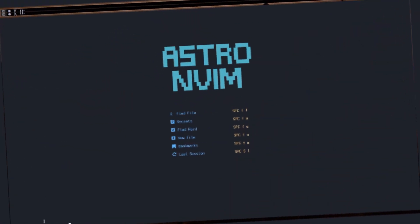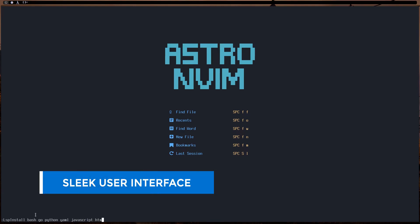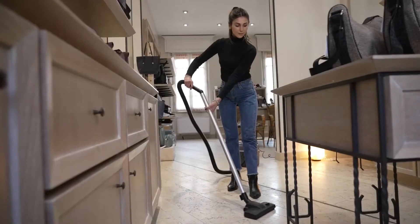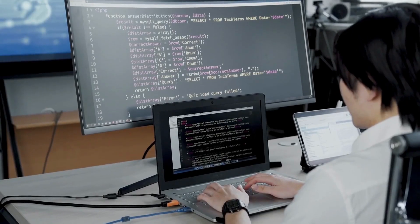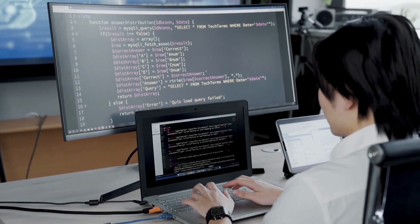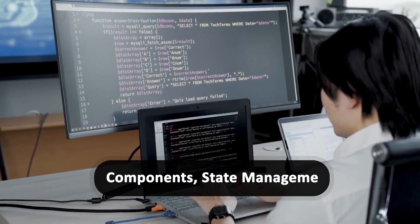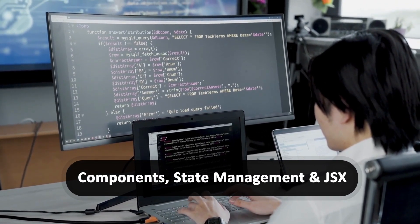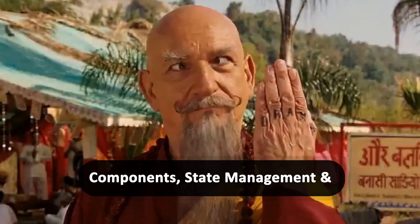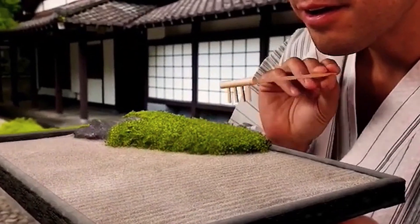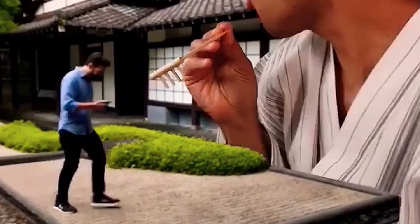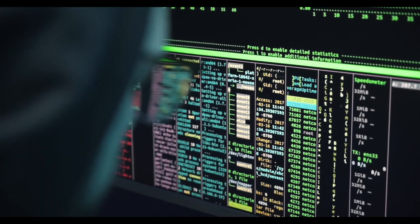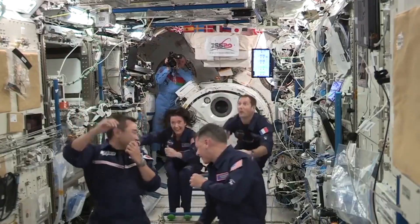Now that you know what AstroNvim is all about, let's dive into its first awesome feature, the sleek UI. It's cleaner than a whistle in a vacuum, folks. Imagine you're a web developer working on a complex React application. Your screen is usually cluttered with components, state management, and enough JSX to make your eyes cross. But with AstroNvim, it's like coding in a zen garden.